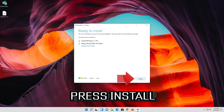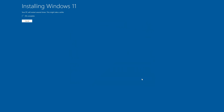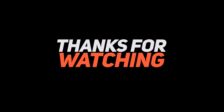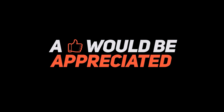Press Next through the remaining prompts to complete the installation.